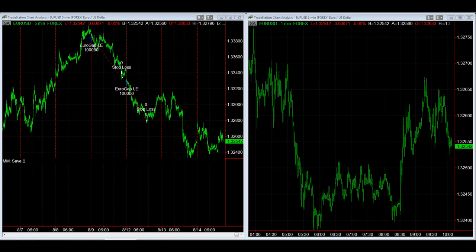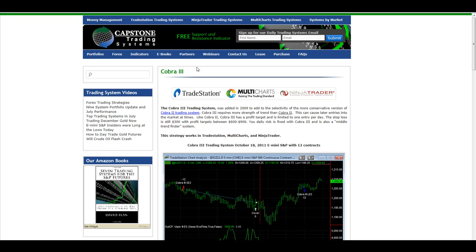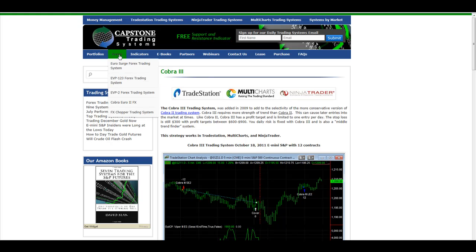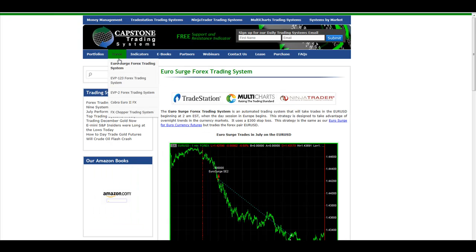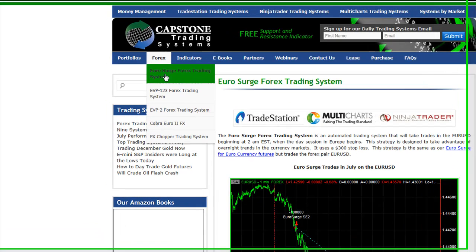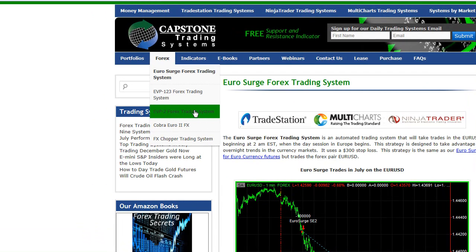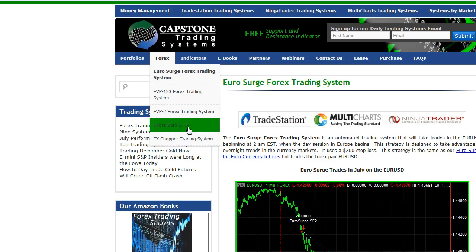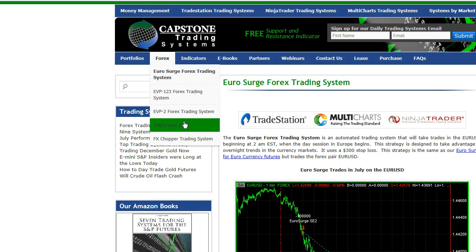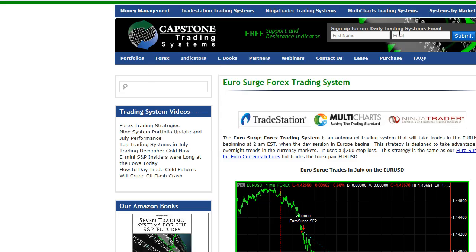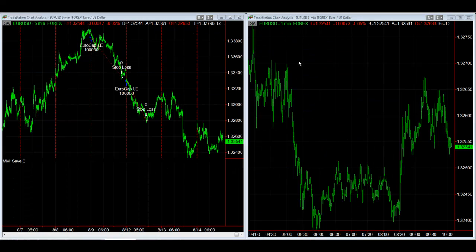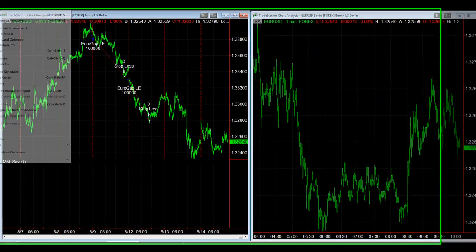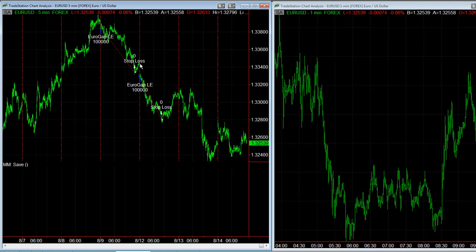I'm in the process of doing a website with the forex strategies you can see here. You can see the list of forex strategies: Euro Surge, EVP123, EVP124X, Cobra, and FX Chopper. We've mainly focused on these first four. We've got to add Euro Gap FX, which will be on there shortly.